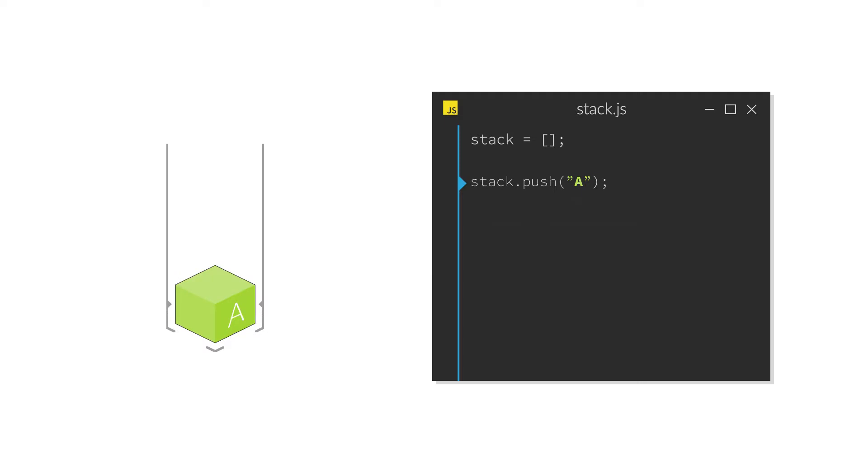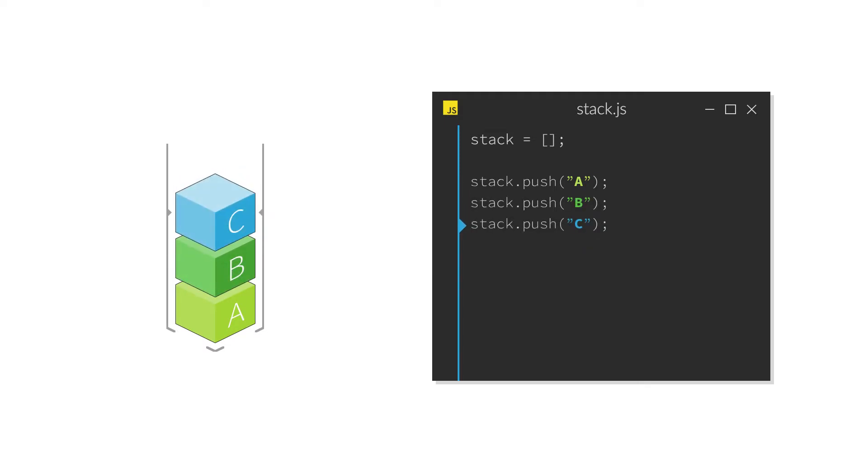The push method allows you to put an item on the stack so it gets added to the end of the array. And by that, the end of the array always is the topmost item of the stack.